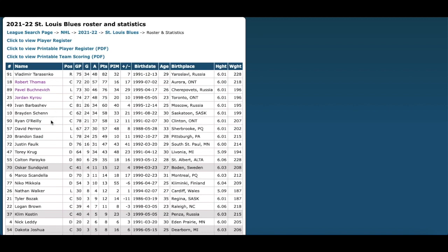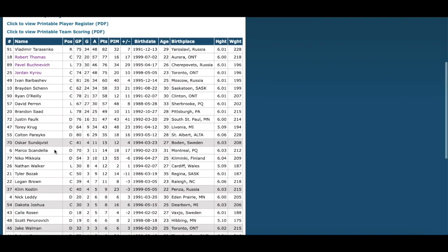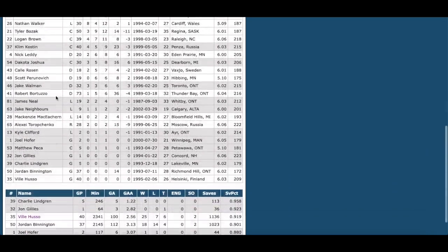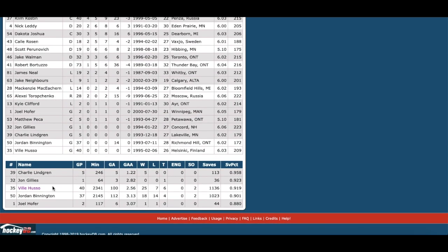Same for Jordan Kyrou — above a point per game, 75 points this year. Ivan Barbashev had 60. Ryan O'Reilly and David Perron haven't had to do as much, thankfully, with the other guys helping out due to injury. O'Reilly only played 62 games and scored 58 points, but Perron had 57 in 67. Even Brandon Saad had a 24-goal season. The blue line has Faulk, Krug, Parayko, Scandella — solid defense. But goaltending is where I have my most concern.